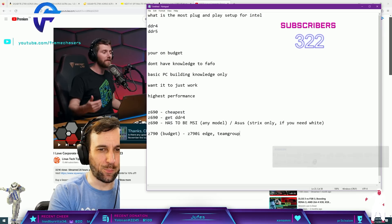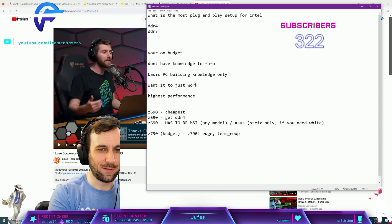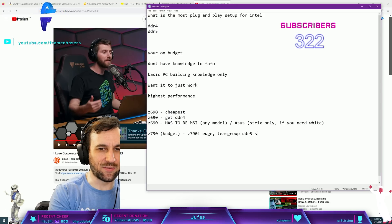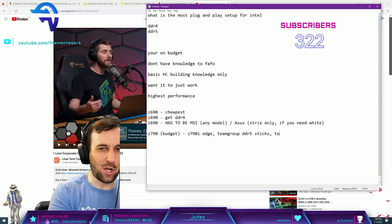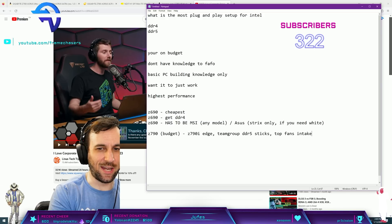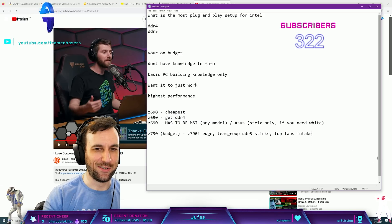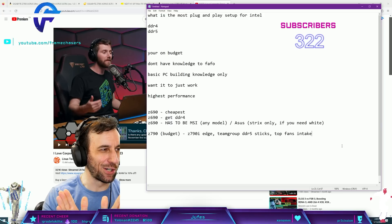Team Group DDR5 sticks, top fans intake. There, that will work.